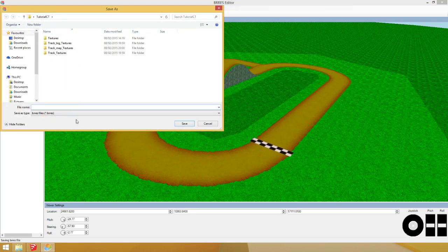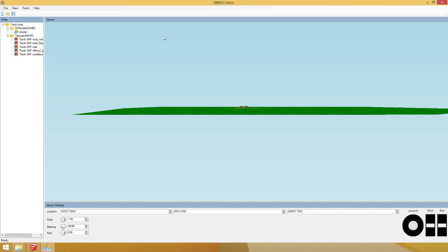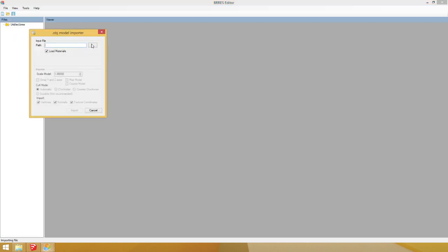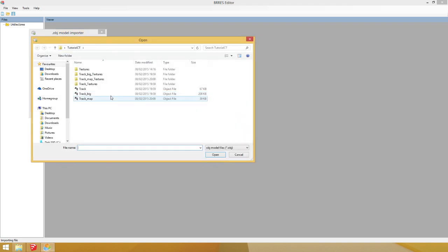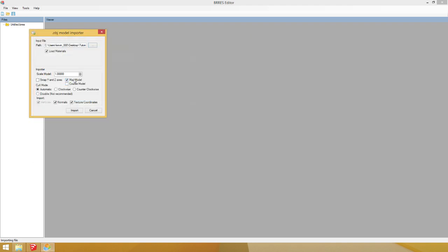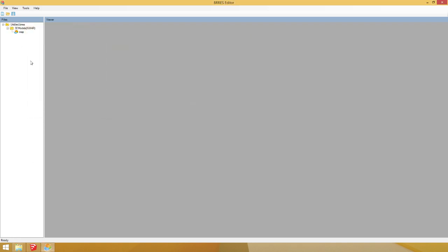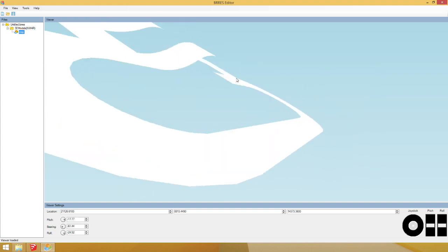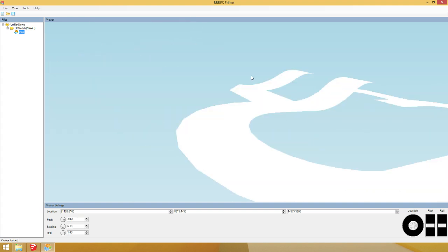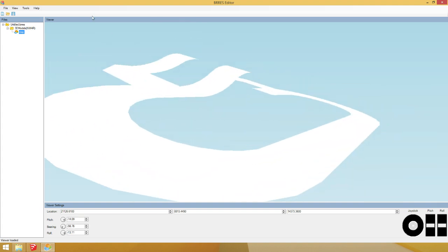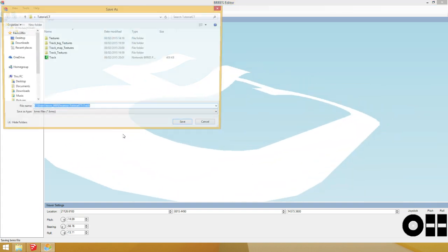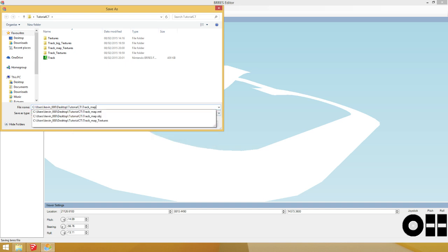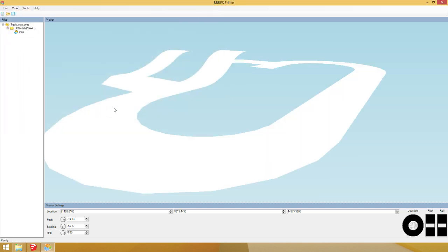And then you save it as track. Just track. And then you hit File. New. And then do File. Import. Wavefront. Obj. Import the map. Click Map Model. Hit Import. And here is the map. It's just a small thing with no textures. File. Save. As. Track underscore map. Simple as that.